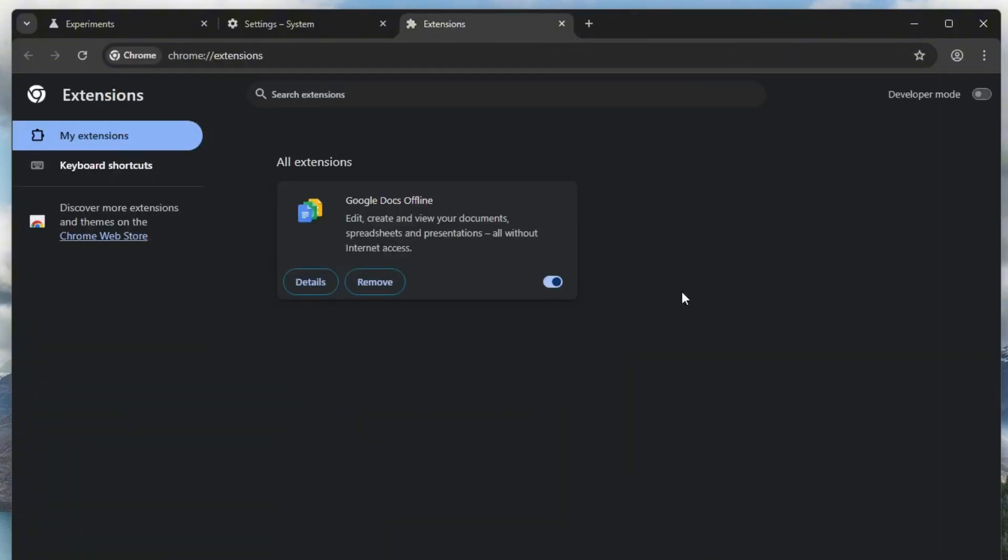Once you've done all these steps, restart Google Chrome, and you should notice a clear improvement in speed, especially when downloading files or browsing websites. And that's it for today's tutorial.